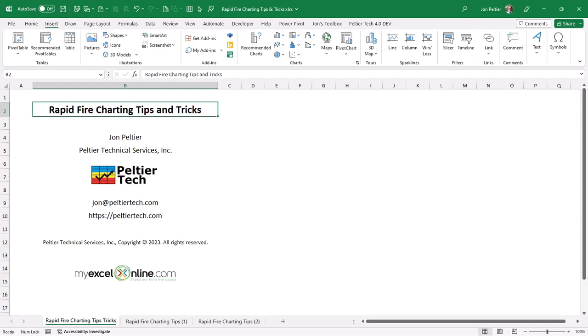Peltier Tech does Excel-based projects for clients, makes Excel VBA add-ins that help you with your charting needs, and also supplies training in Excel and related technologies.